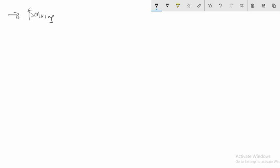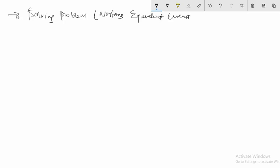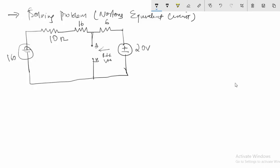This is a series of lectures, and this lecture is about solving the problem to find Norton's equivalent circuit. So this is the circuit on which Norton's equivalent circuit is to be found. These are the steps I will use to solve this problem — there are multiple ways to solve the same problem, but this is the method I will be using.